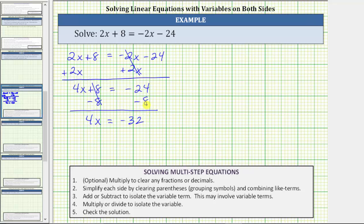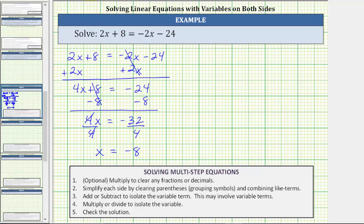The next step is to multiply or divide to isolate the variable. Because four x means four times x, to undo this multiplication and isolate x, we divide both sides by four. Simplifying, four divided by four equals one, and one times x is x. We have x equals negative 32 divided by four, which is negative eight. The solution to the equation is x equals negative eight.